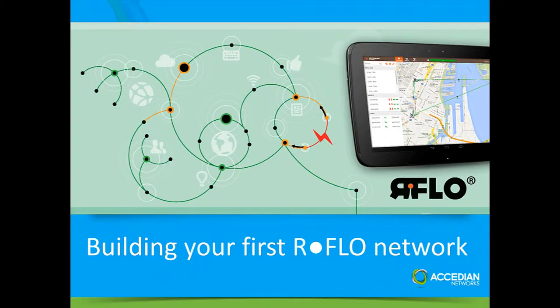So after you've decided which unit is going to be your controller and set it up as we did in the previous example, we're actually going to log into that controller and get started.